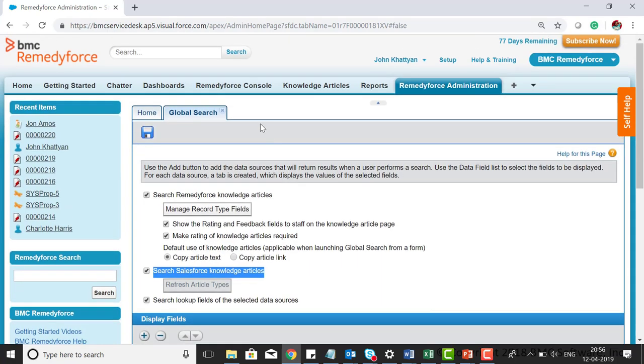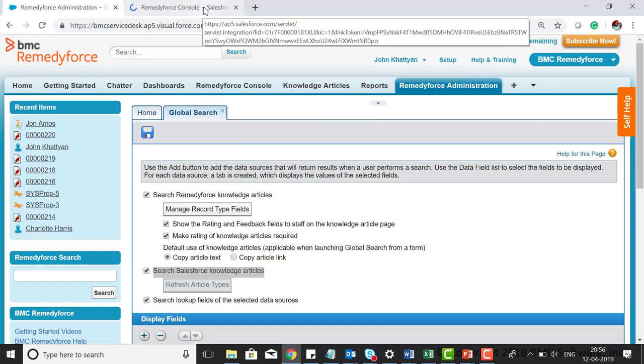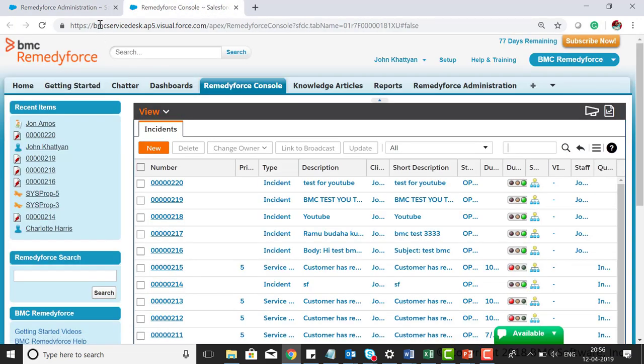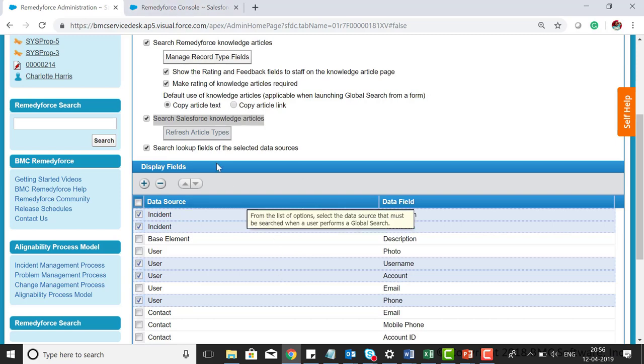Now let's have a quick demo. For global search, I have selected the incident from description field and also the phone number field for user.